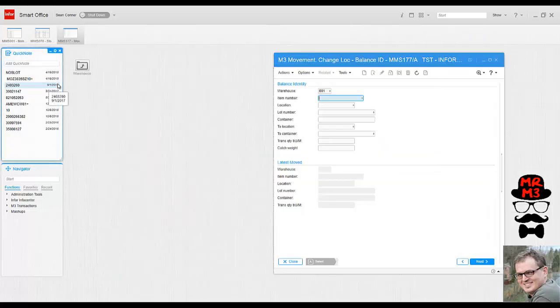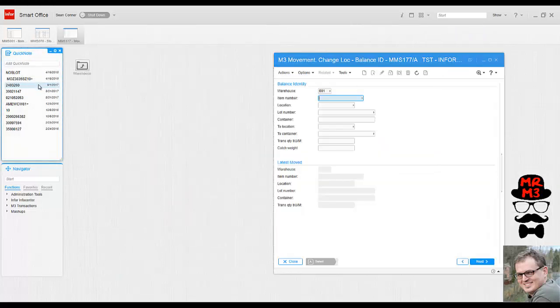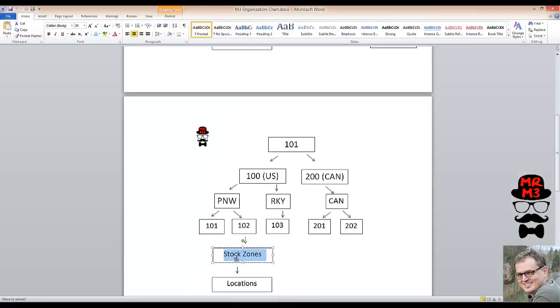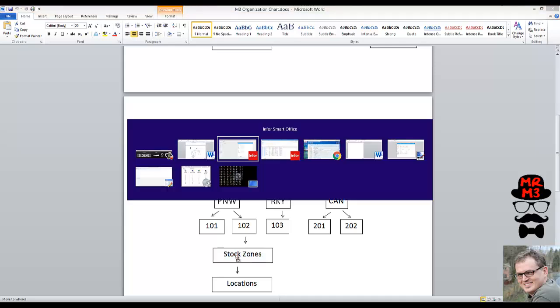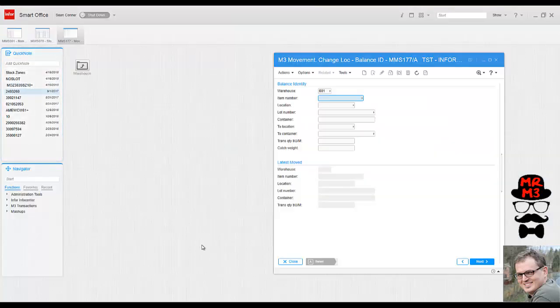You could take data from other applications and drop it in there as well. I'm hitting alt tab to get back to my M3 program and dropping that directly right into quick notes.